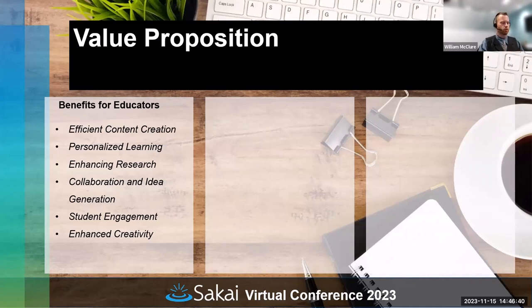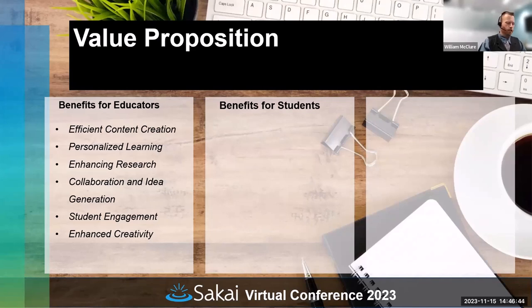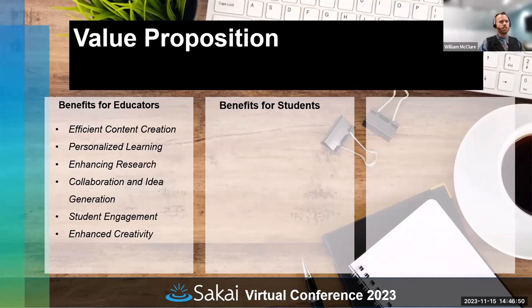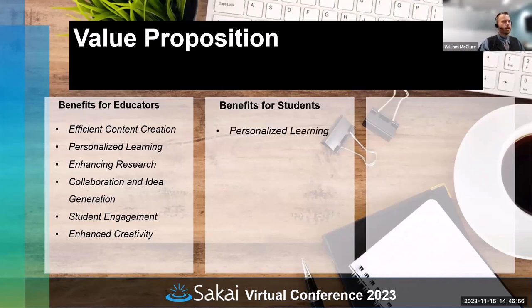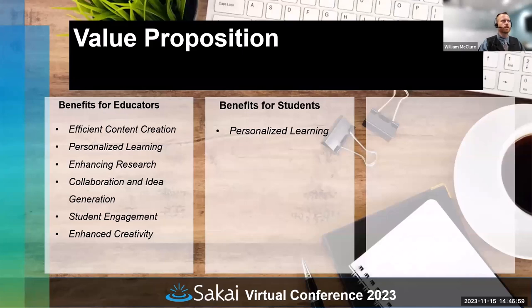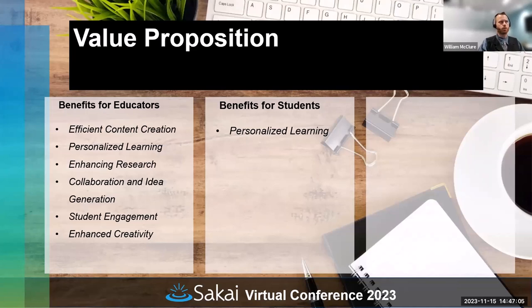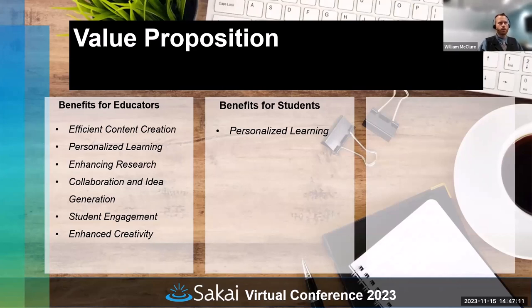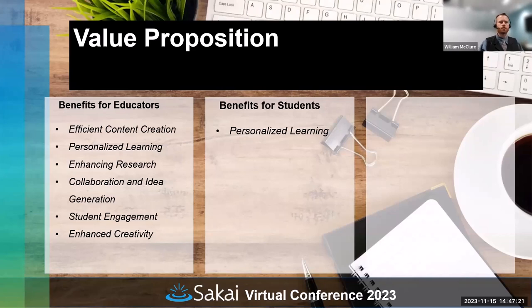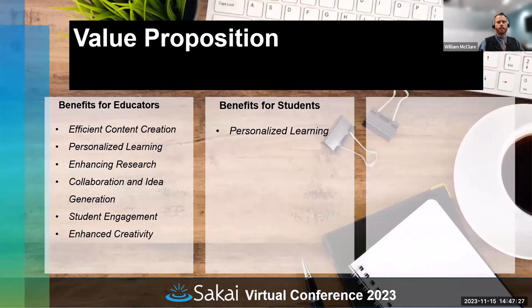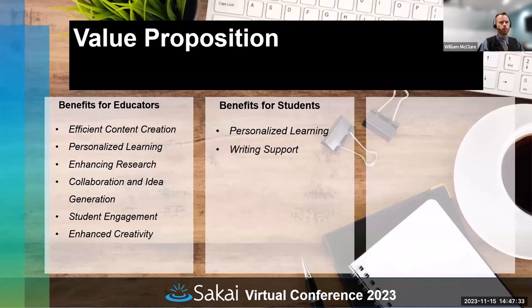Student engagement: AI-generated content such as interactive quizzes and simulations can enhance student engagement and participation in class. You can really shape existing material into new avenues to meet students where they're at. I've had good success this term making lectures more interesting and received positive feedback. Enhanced creativity: AI can help professors in developing creative and innovative teaching materials, thereby enriching the overall educational experience.